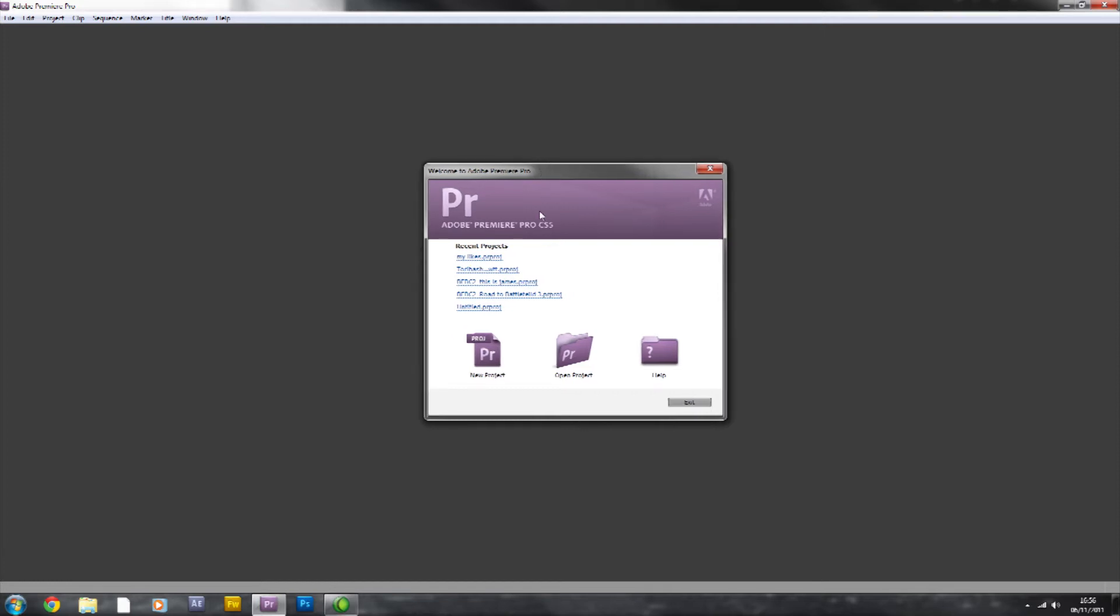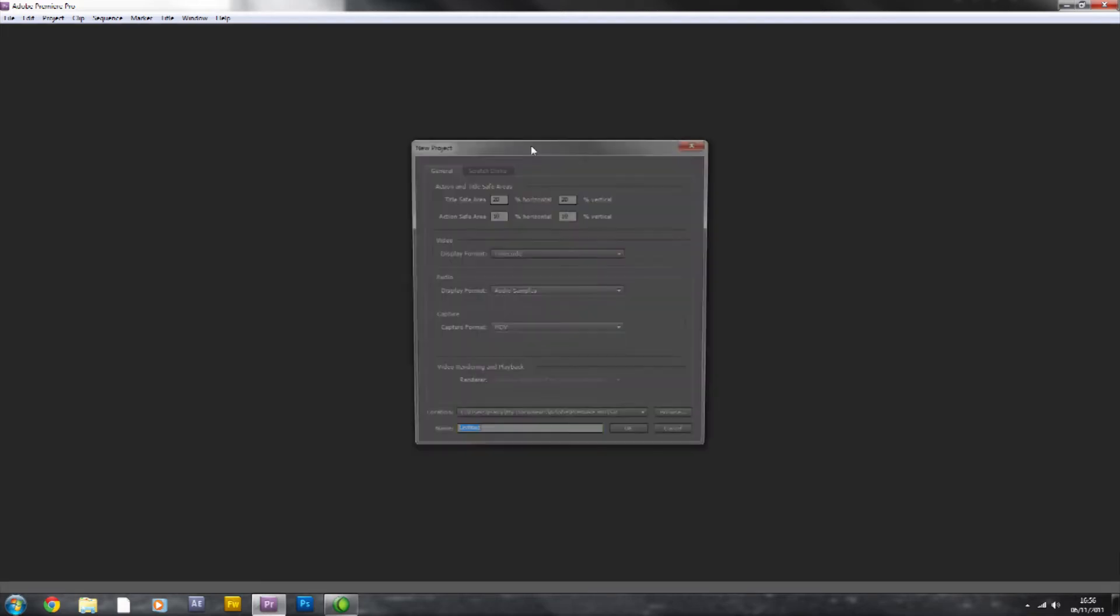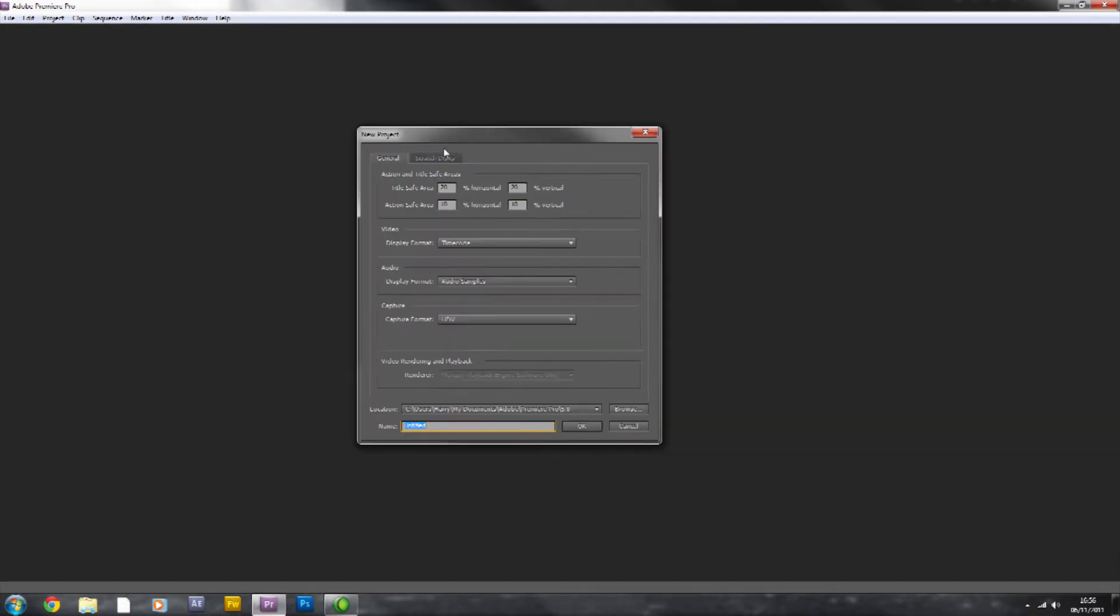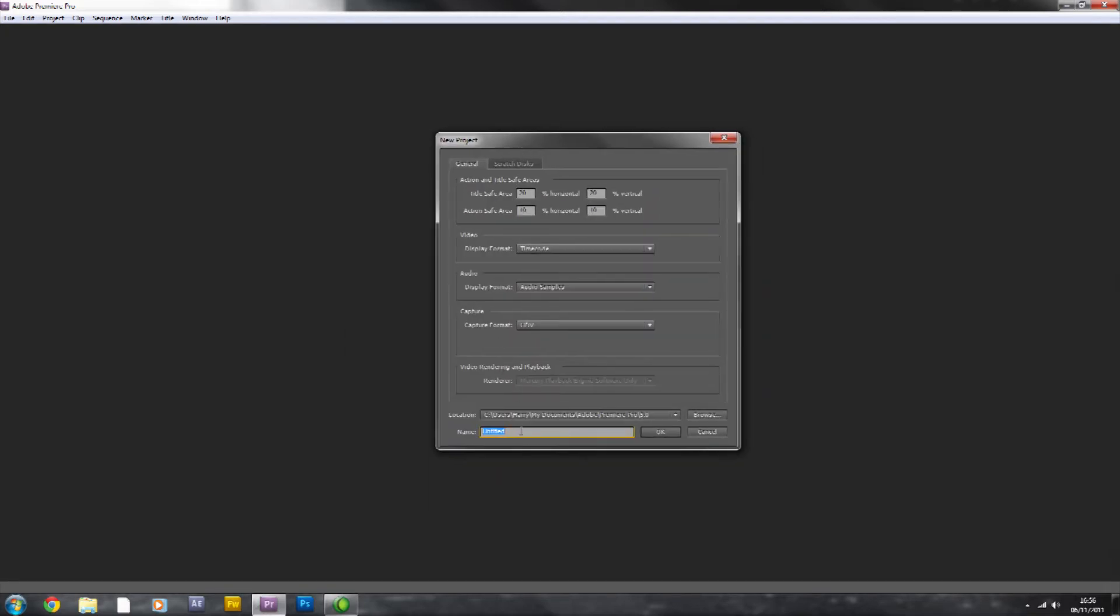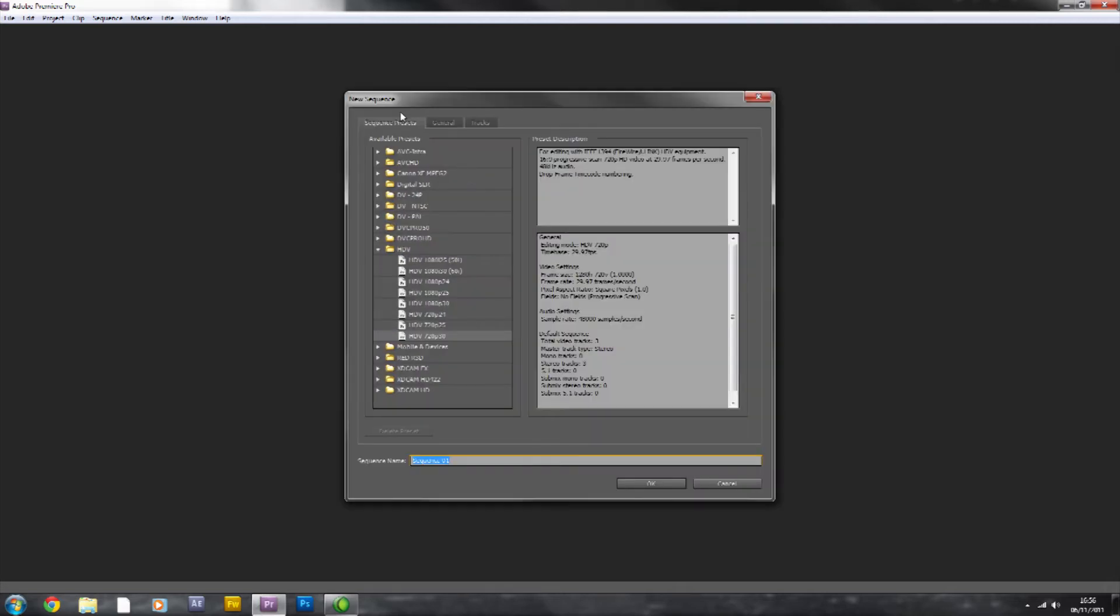To start off, you want to make a new project, and you're going to get this new project screen come up here. This is where you just call it whatever you want, you don't really need to play around with any of these unless you're being really specific, so we're just going to call it Tutut. Then you're going to get another screen come up, give it a second.